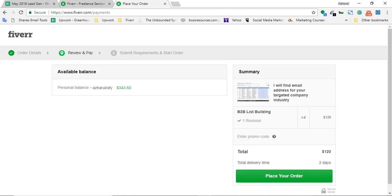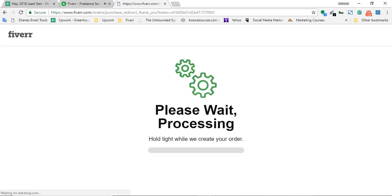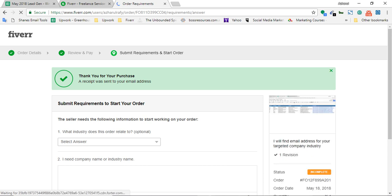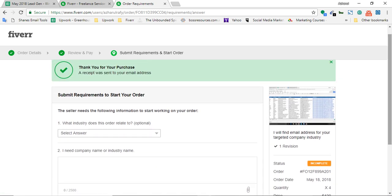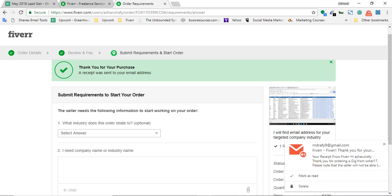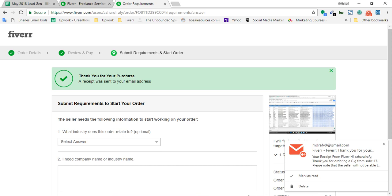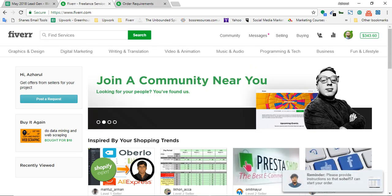Here are the details - one revision, quantity four, total amount $120, total delivery time within two days. Now it's time to click on place your order. Please wait, processing. Now I am on the last part. The order has not been completed yet. I have seen many clients send me orders on Fiverr, but they actually didn't confirm the order on the last part.